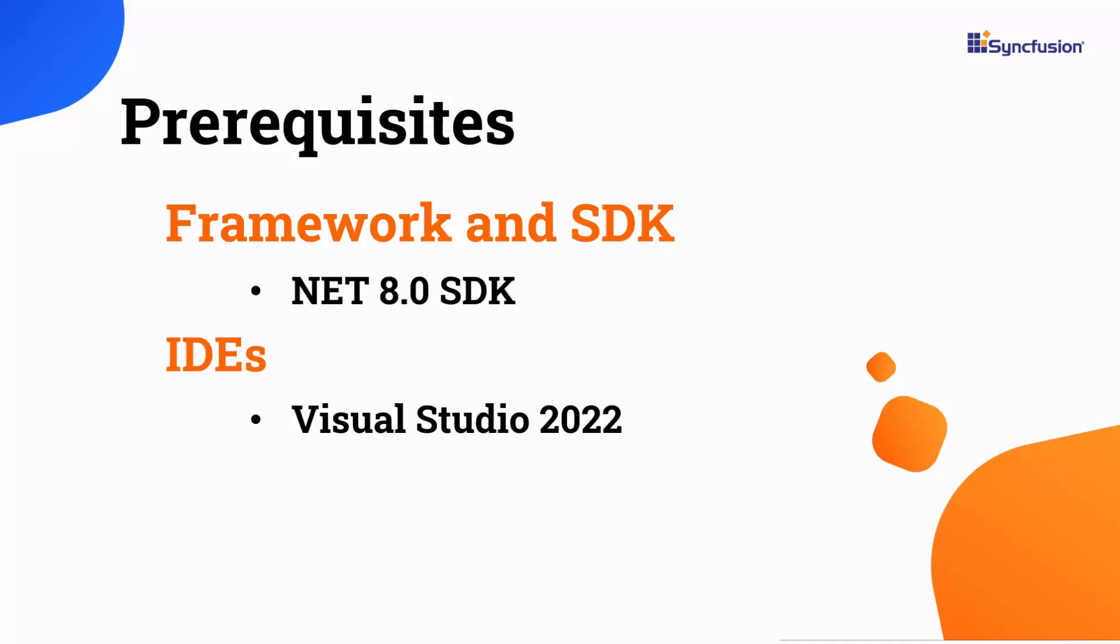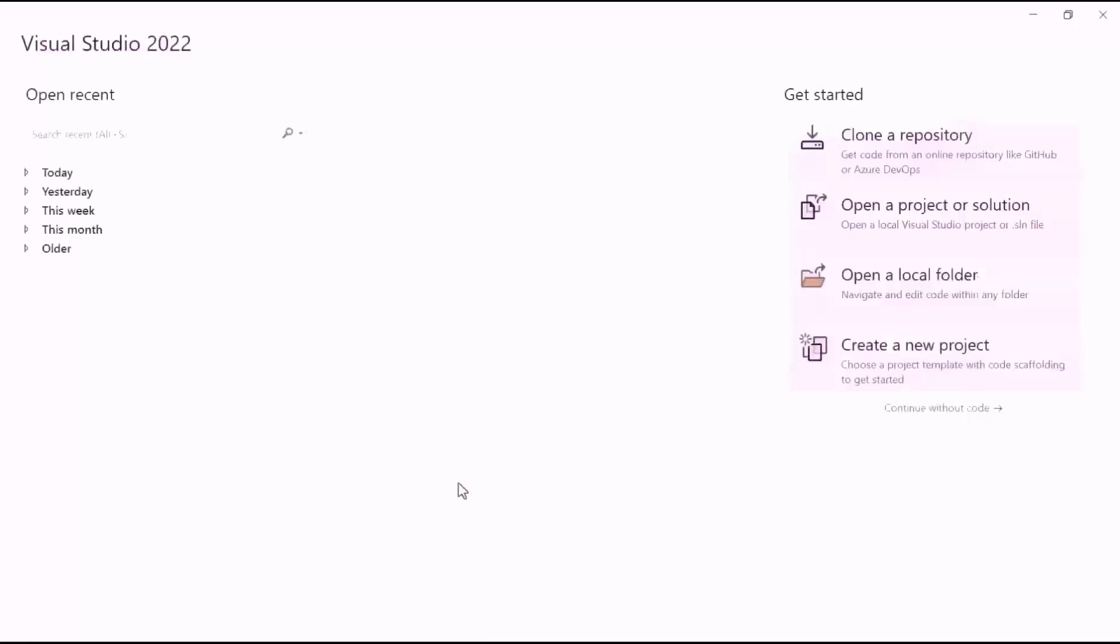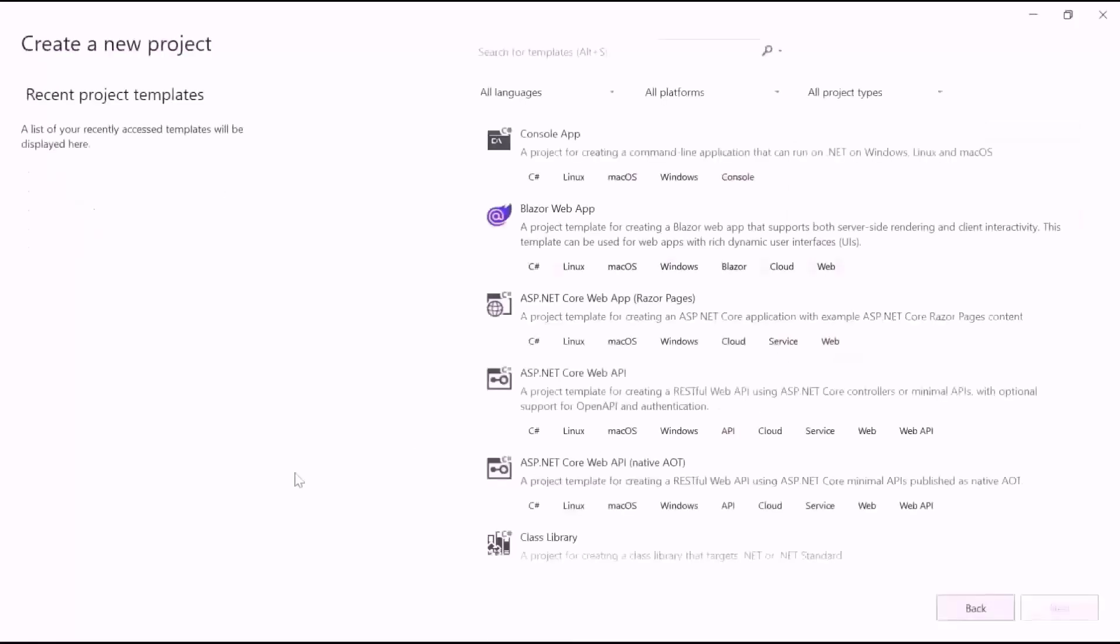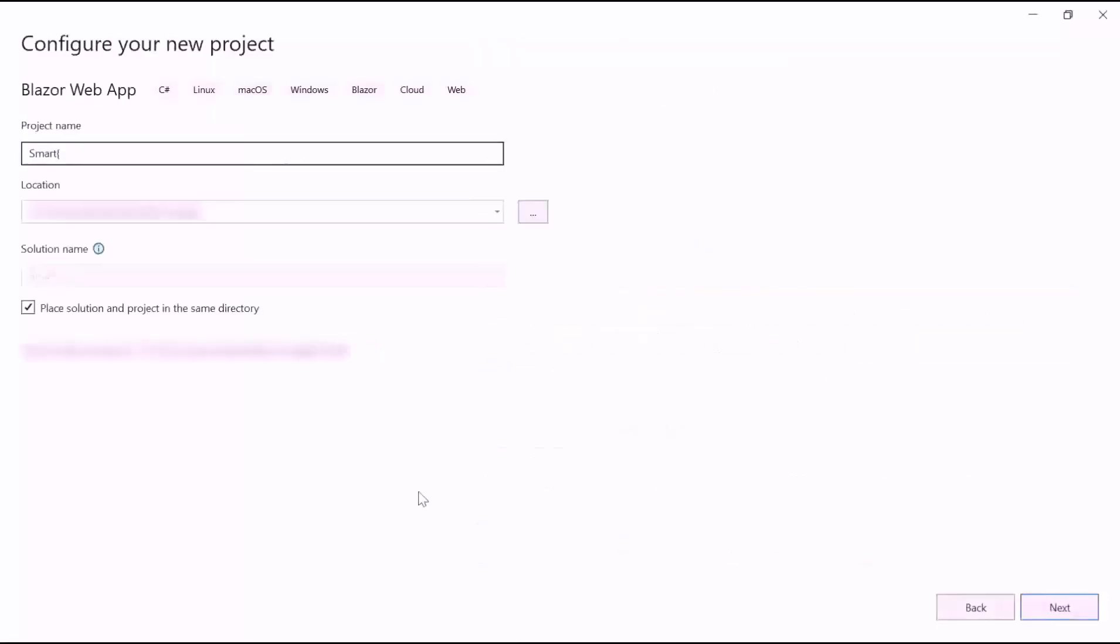After installing the necessary tools, launch Visual Studio 2022 and click create a new project from the dashboard. From the list of project templates, select the Blazor web application, then provide the project name.